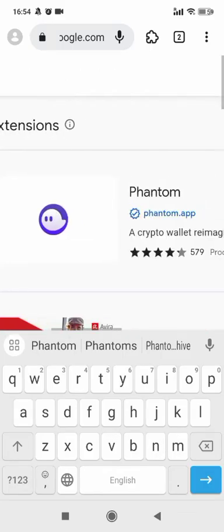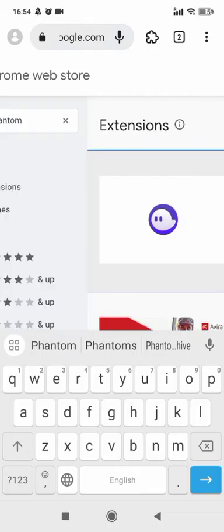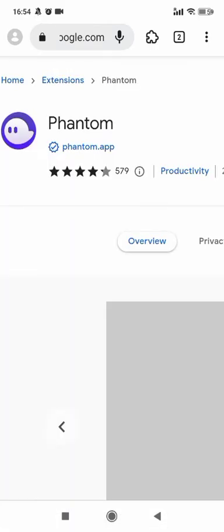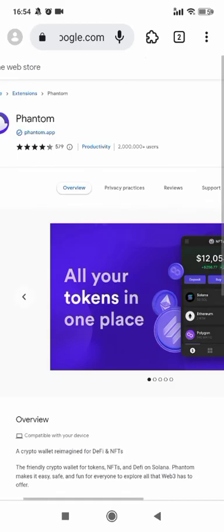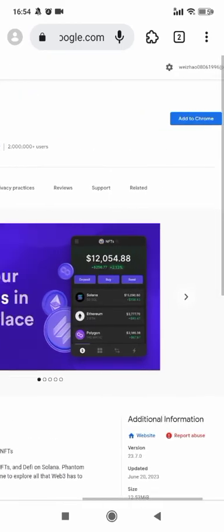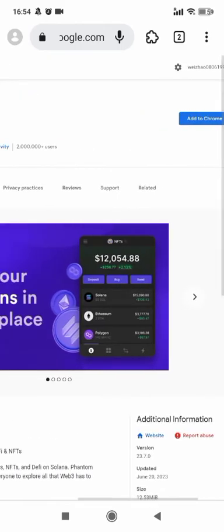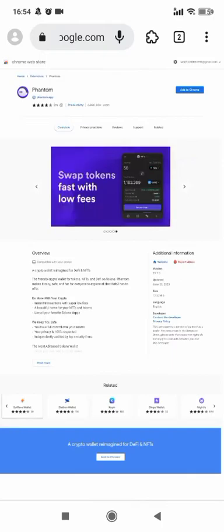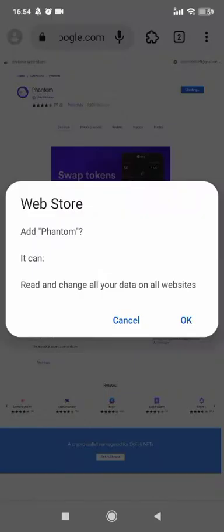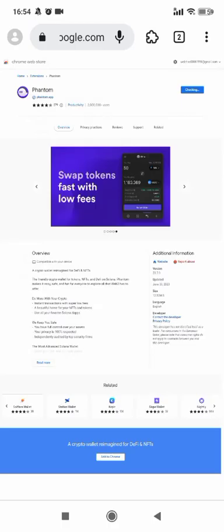Okay here we got Phantom Wallet. Downloading it and installing.